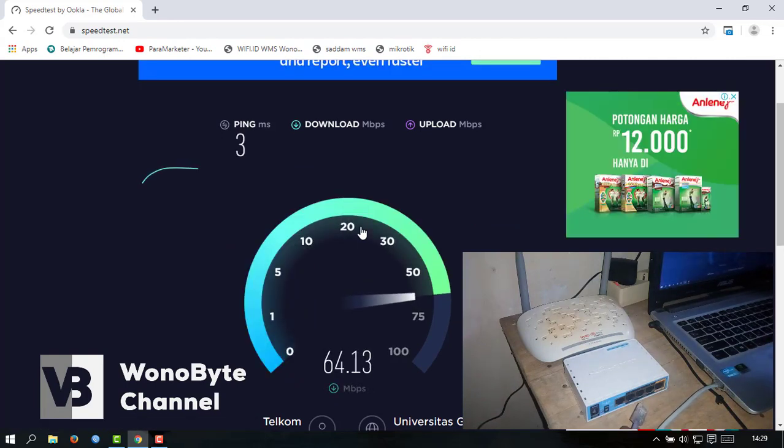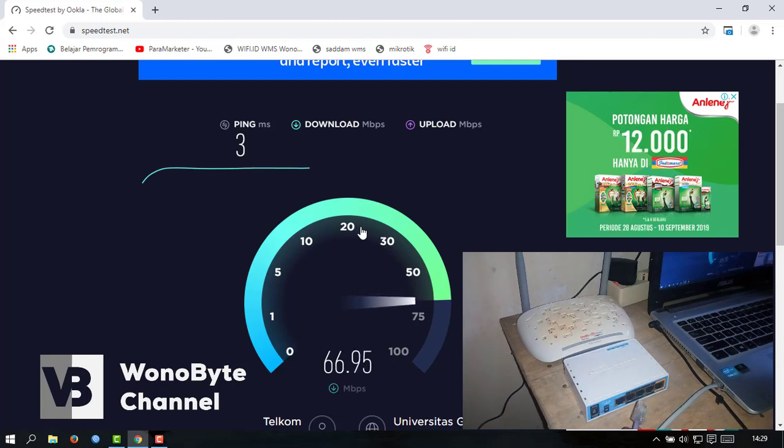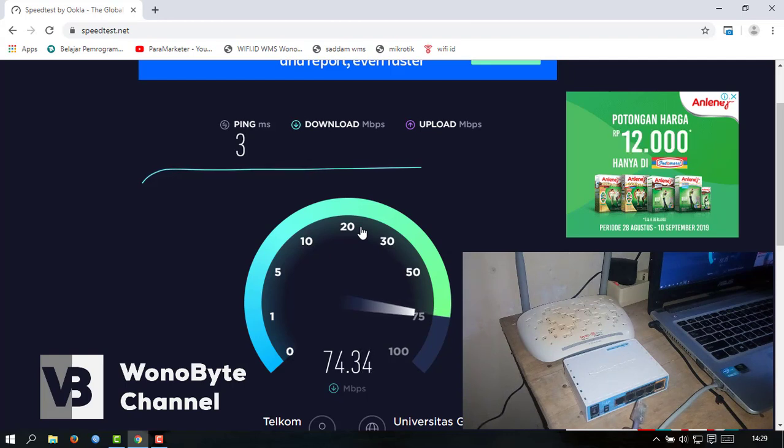Speed-nya sampai 60-an mbps untuk download. 70 download.